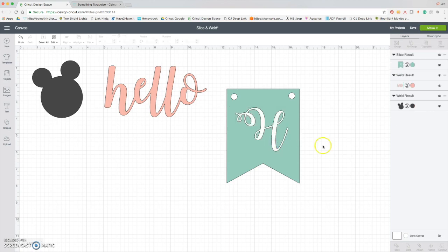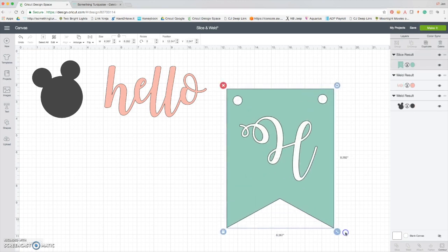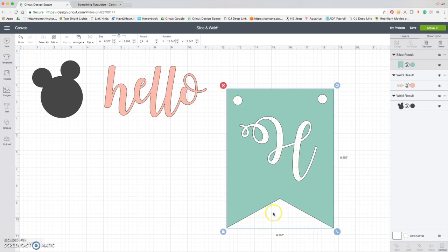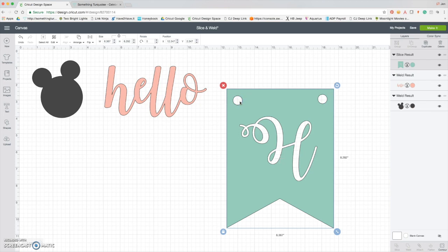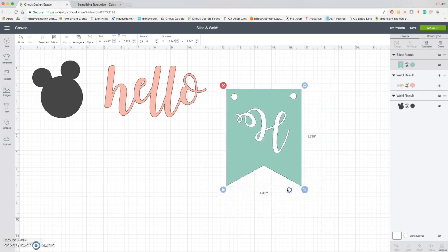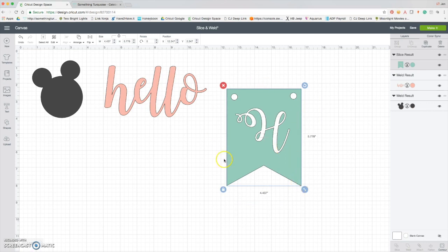And now there you go. So we have sliced out the banner, the little ribbon tail of the banner tile, we sliced out the holes for the ribbon or the yarn or whatever you're going to use to hang it, and we sliced out the letter. So now you just have one piece of one design that you're going to cut out. And those are just three great ways, you know, using shape or a letter, that you can use the slice tool.